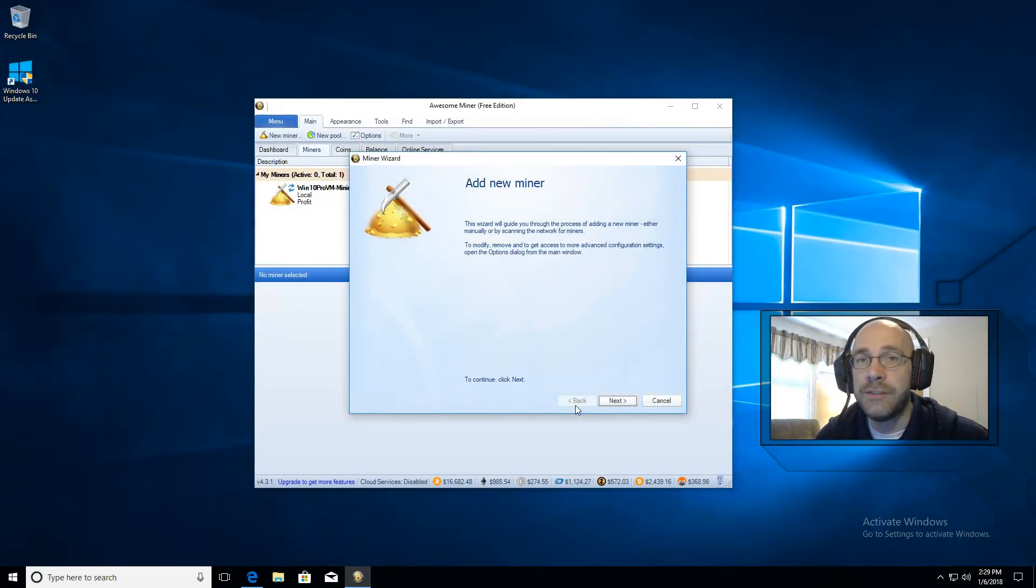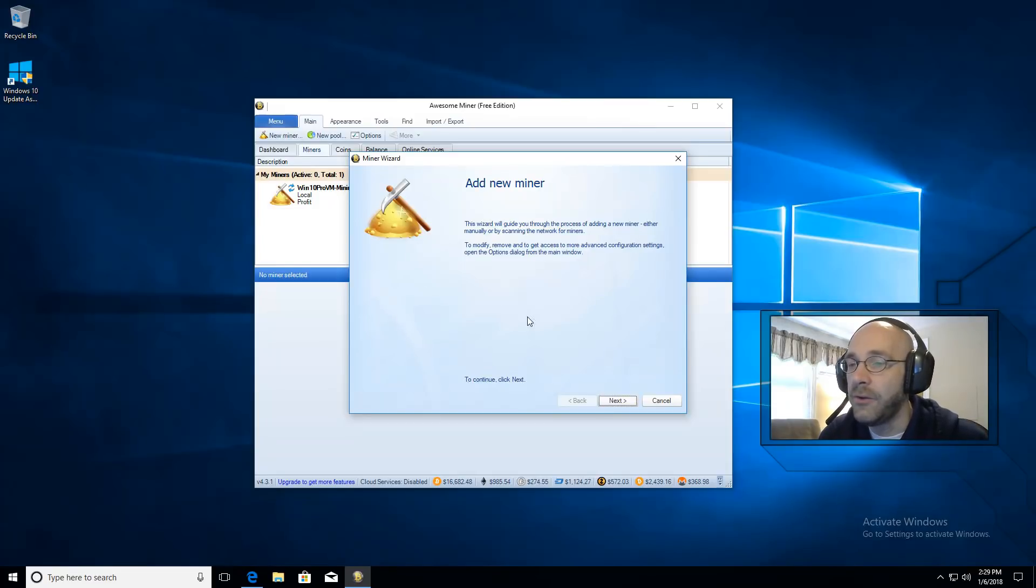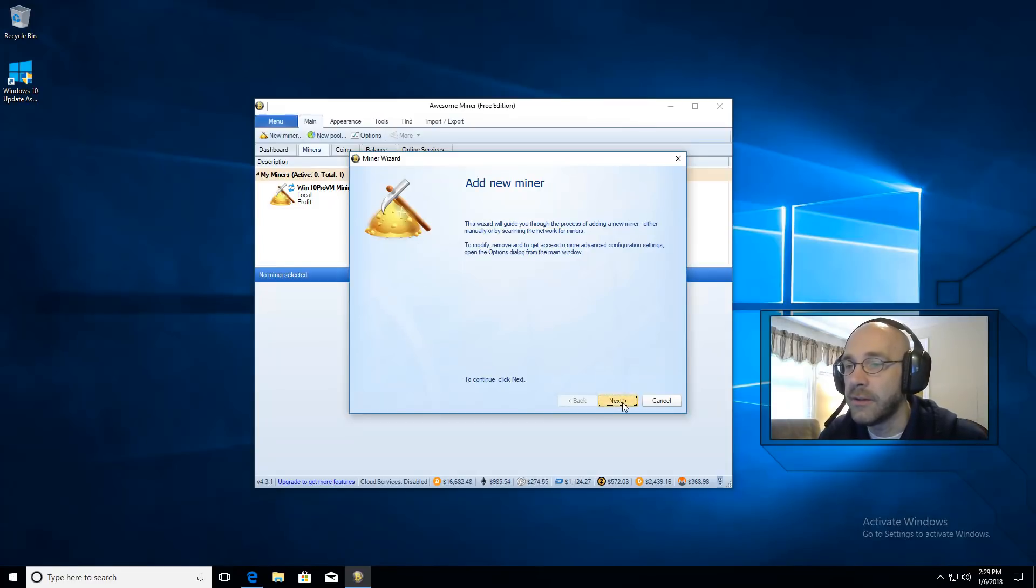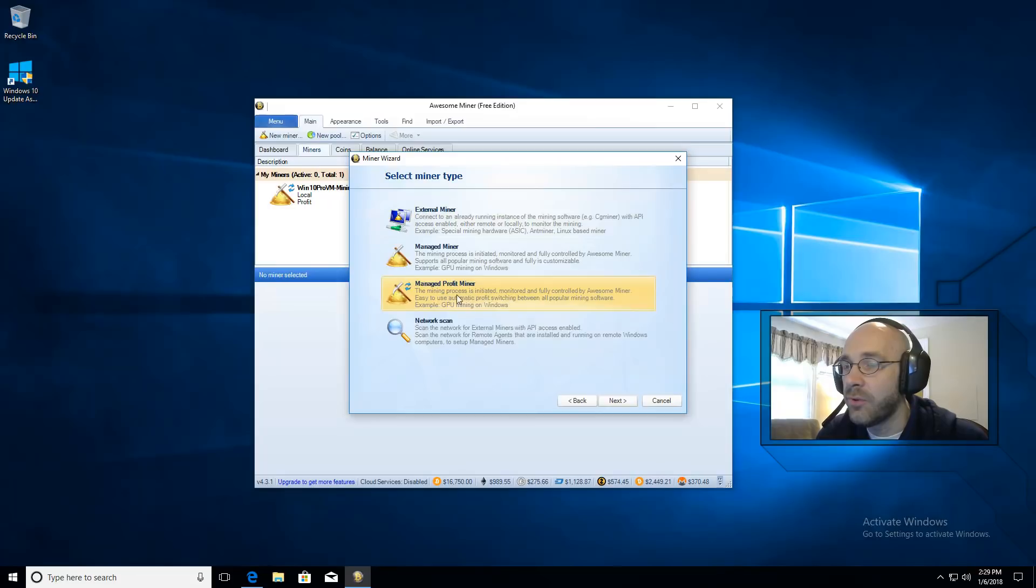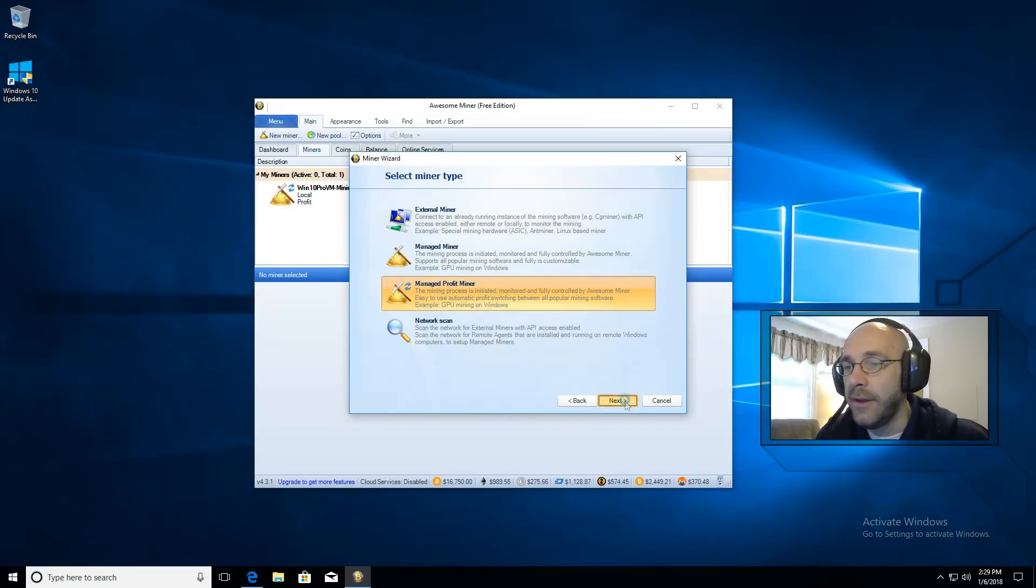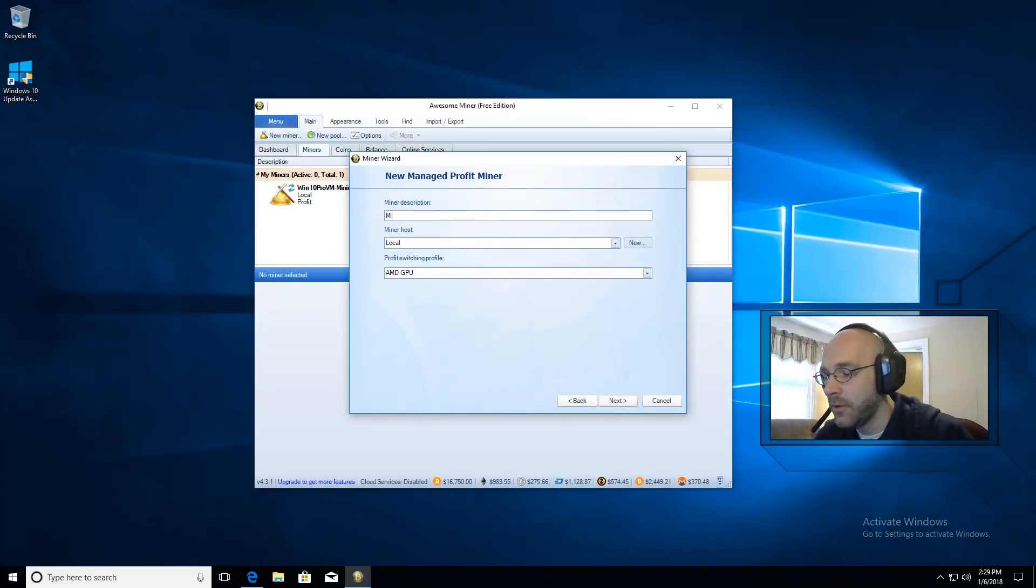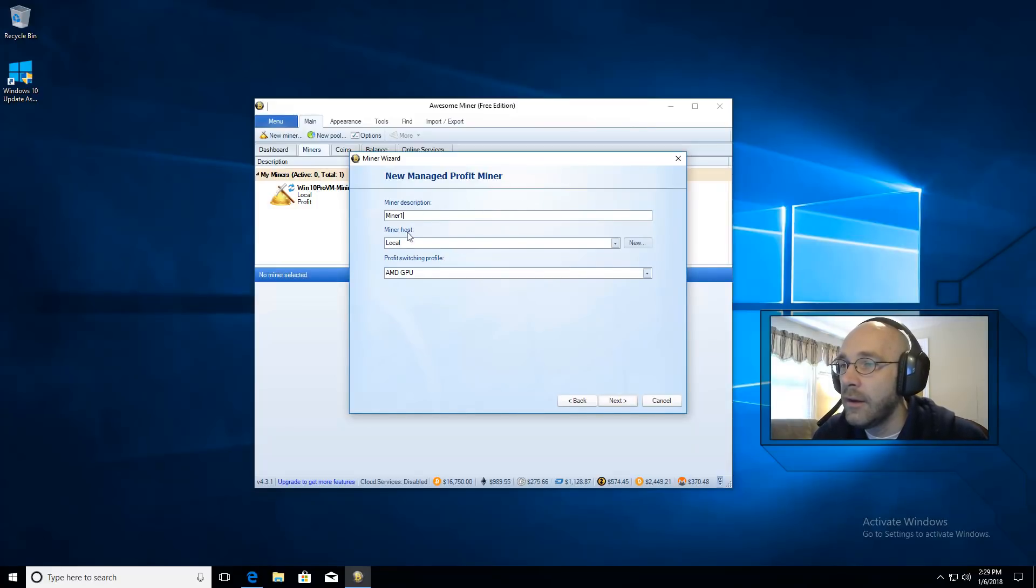After you install AwesomeMiner, you'll have a wizard here to add new miners. We'll go ahead and click on Next. Then we're going to go to Managed Profit Miner. Click on Next. Let's give it a name, call it Miner 1. And it says here, Miner Host Local.